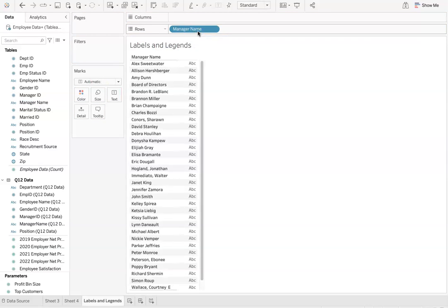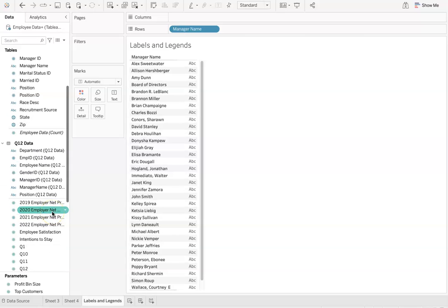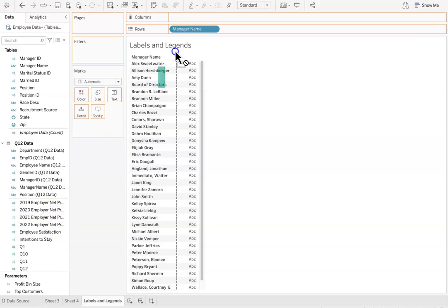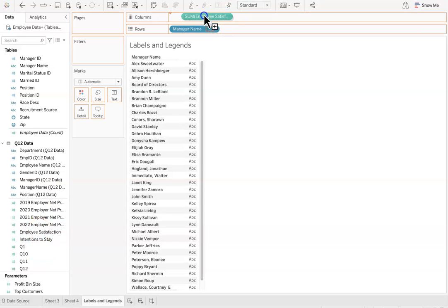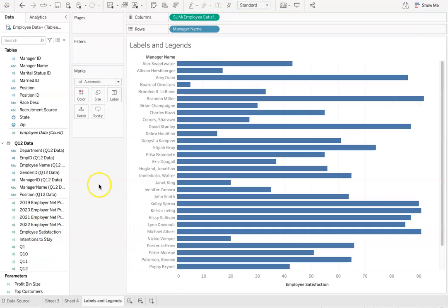Next, I'm going to move employee satisfaction to the column section. There we go. After doing this, I have a simple line graph that shows the manager name correlated with their employee degree of satisfaction.